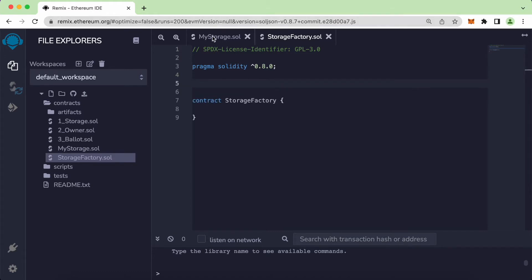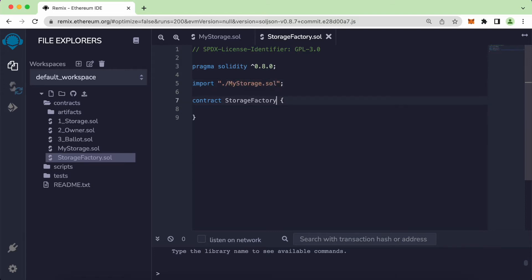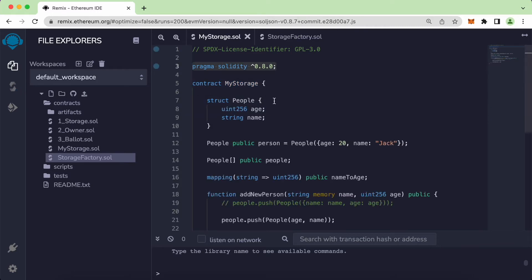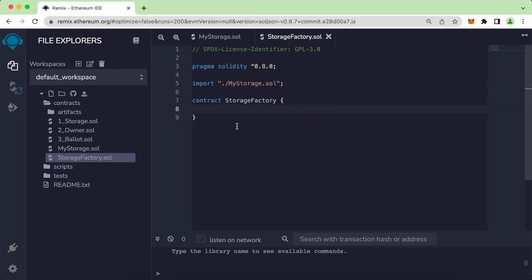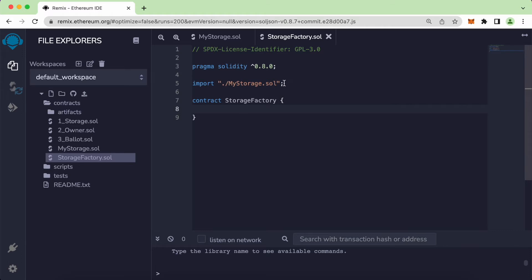To clone this existing contract we will need to use the keyword import, and point it to MyStorage.sol. Basically, everything inside the contract called MyStorage will also be available inside StorageFactory — this new contract we are creating — just by using import and the path slash MyStorage.sol.